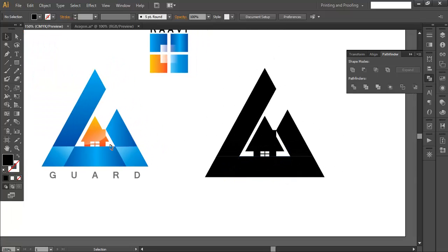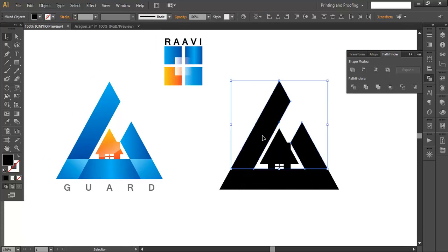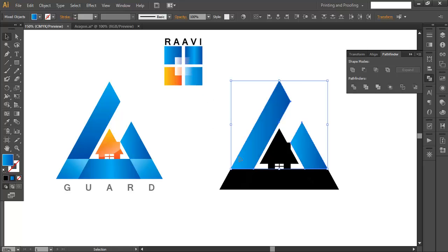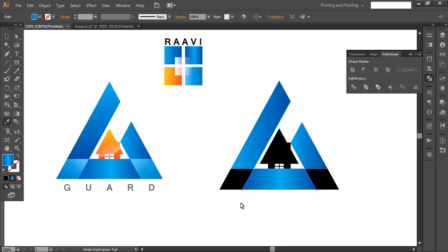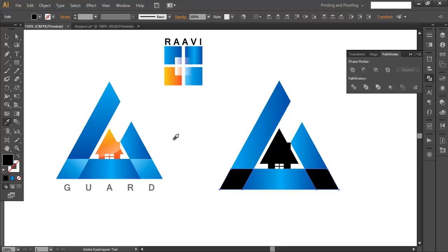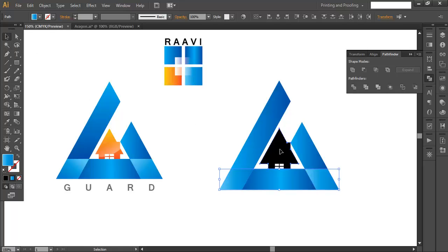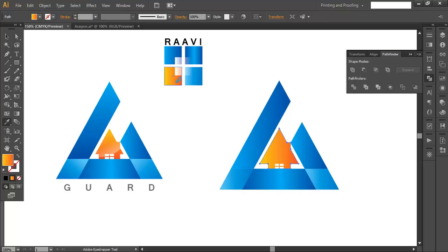The next step is to add the gradient colors. Select these two pieces and with the eye picker, using shift and alt pressed, click to select the color. With the selection tool select the object, then with the eye picker select this object. Do the same for the other pieces — select them with the eye picker using shift and alt pressed to select the color. Then select the house and with the eye picker, shift and alt pressed, select the color.